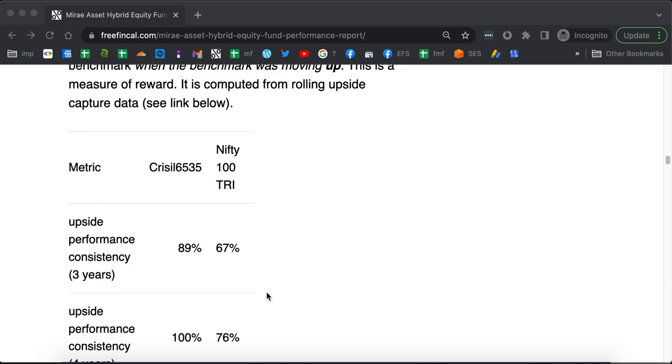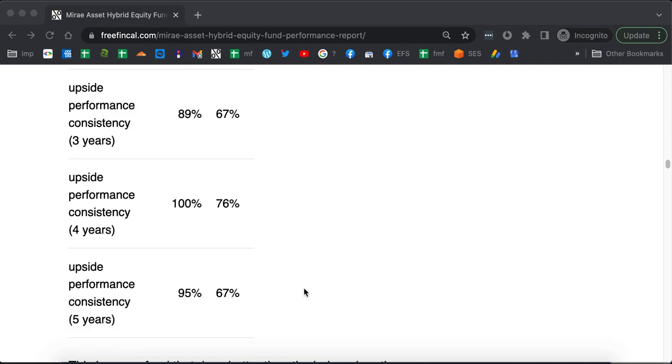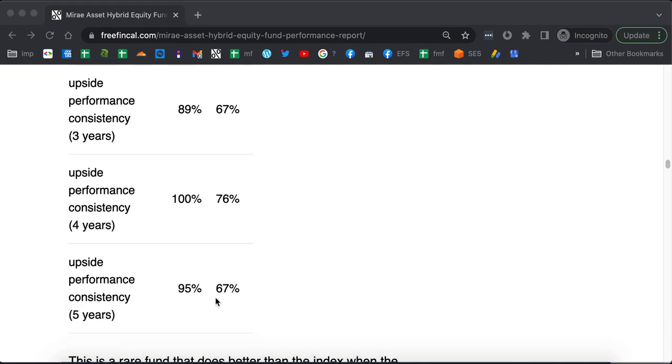You can see over 3 years, it is about 89%, 67% with respect to the CRISIL and Nifty 100. Over 4 years, it is 100% with respect to the aggressive hybrid index and 76% with respect to Nifty 100.